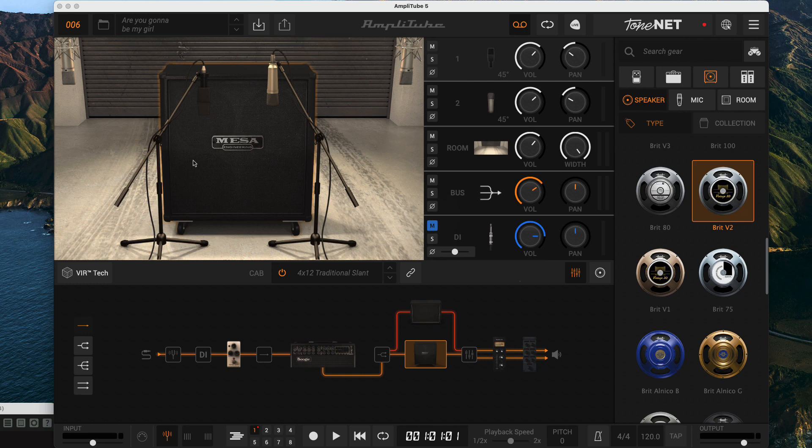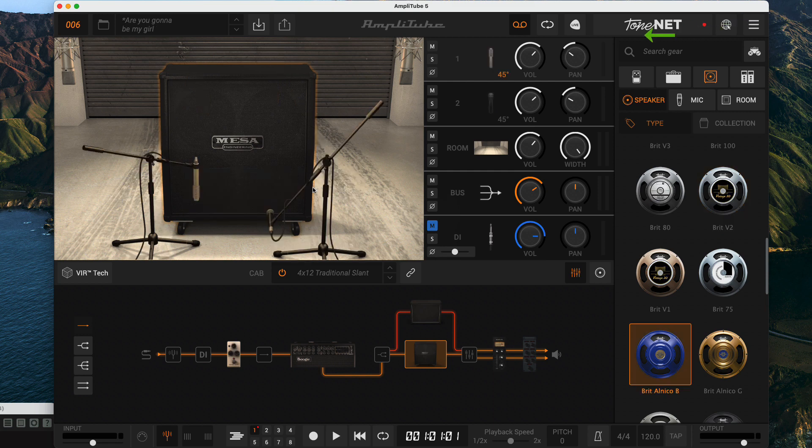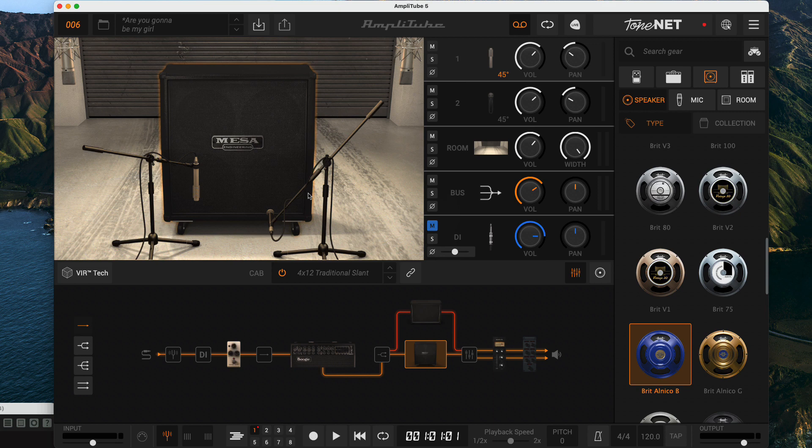You can see the microphones are back as they were and the speaker is back to Brit V2. Now I'll load the model preset. You'll notice the room microphones went back to their original position while all the other microphones went back to the saved model preset positions and the blue speaker was restored. In the mixer well it didn't keep the volume or pan, it did keep the 45 degree offset.